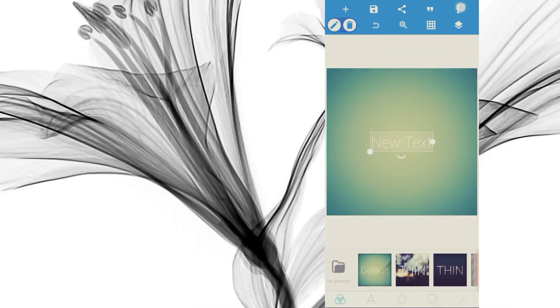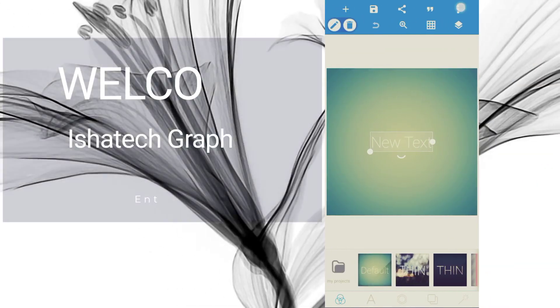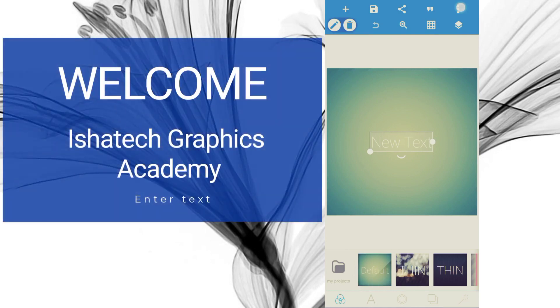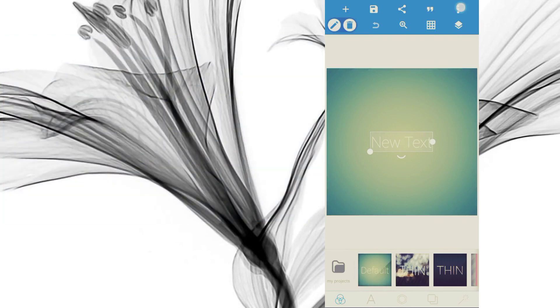Welcome to my YouTube channel. It is another wonderful day. Today I'm going to be showing you how to set paper sizes in Pixalab and how to set them.